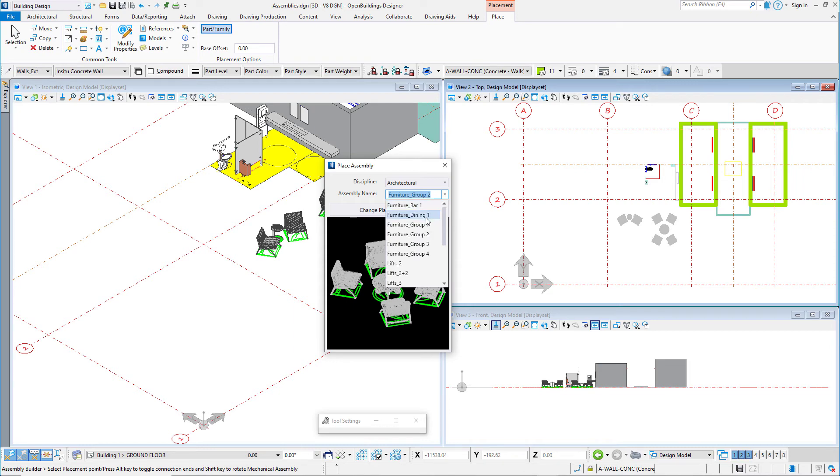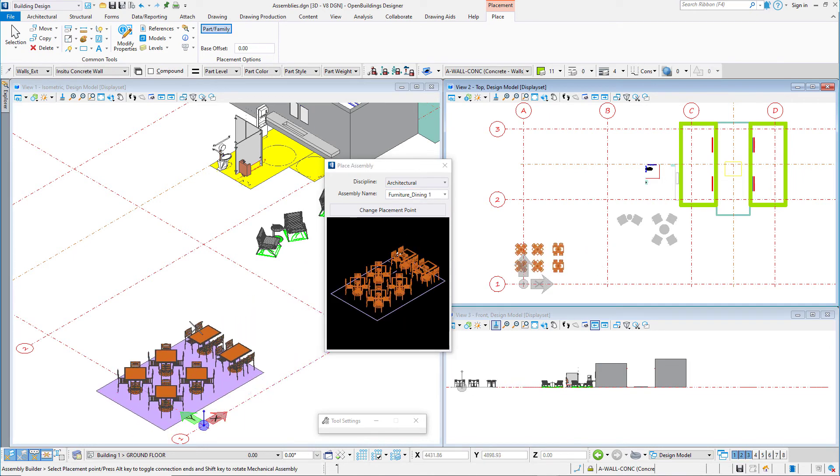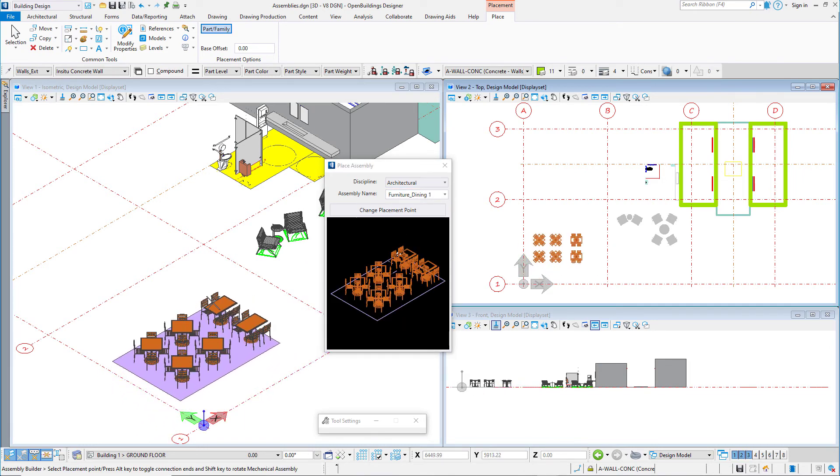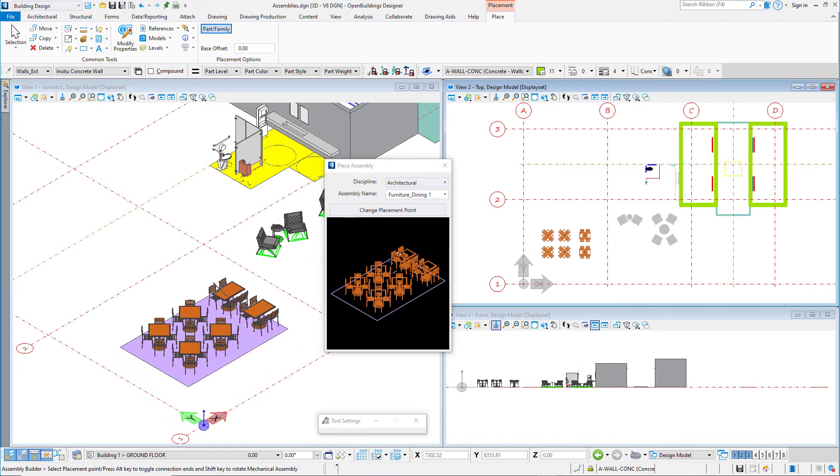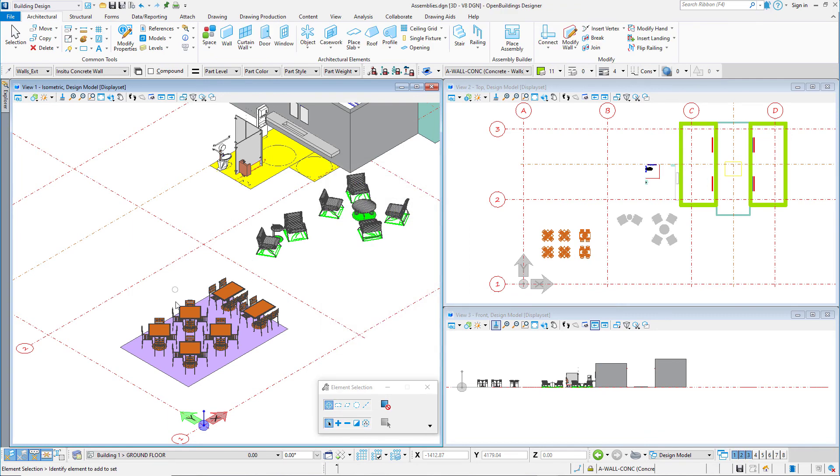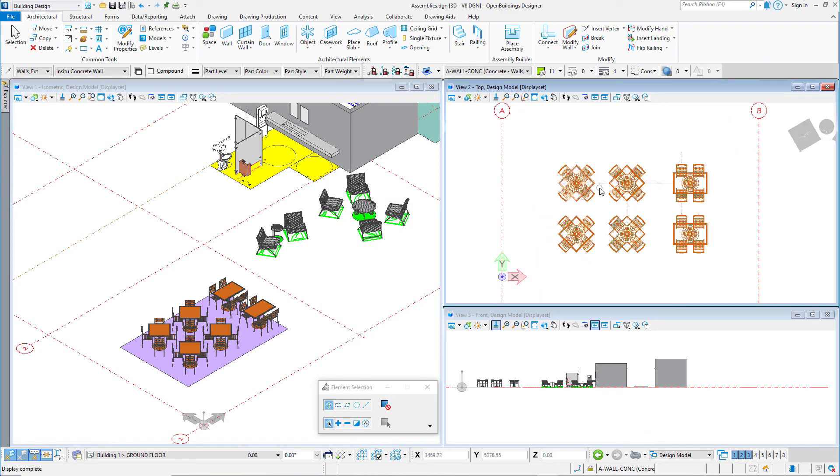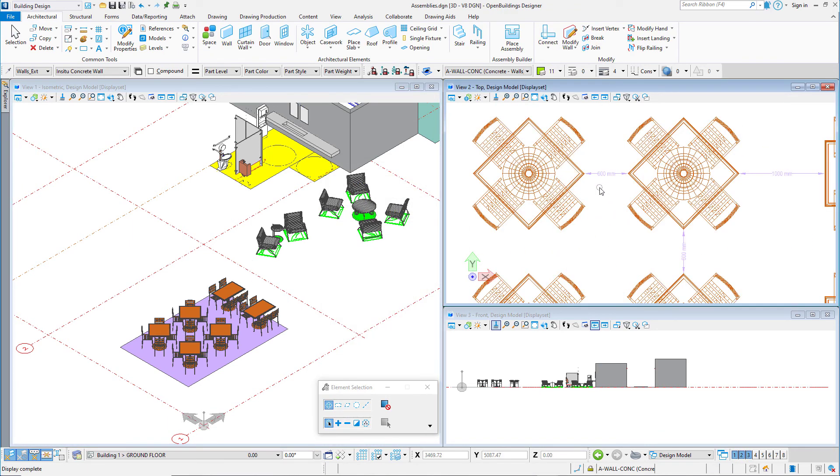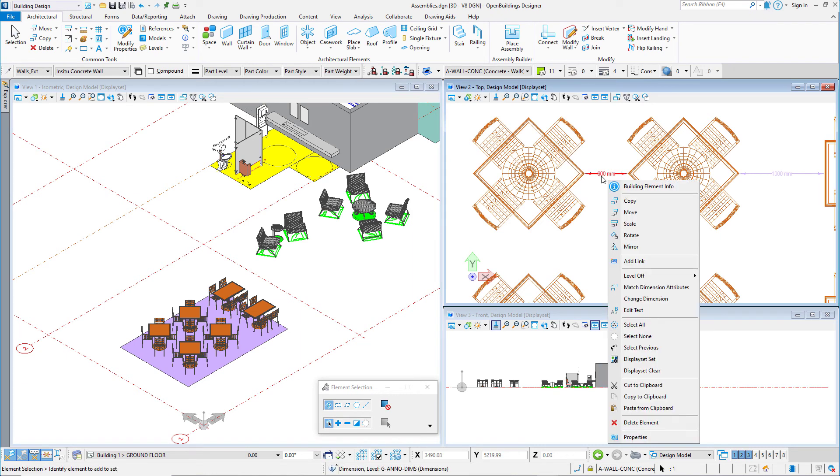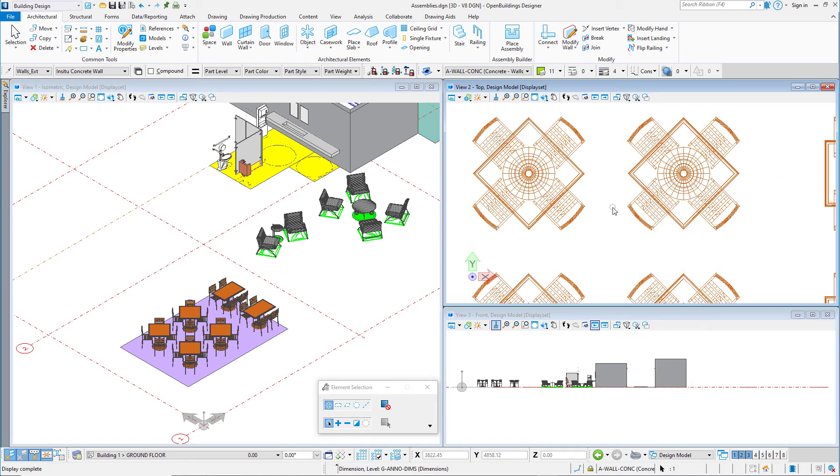If you do restaurants, you might want some typical table layouts with standard spacings between the tables. This would save time every time you needed to do the seating layout. Note that in this case I actually included some of those spacing dimensions in the assembly for quick reference. They could be turned off or deleted later.